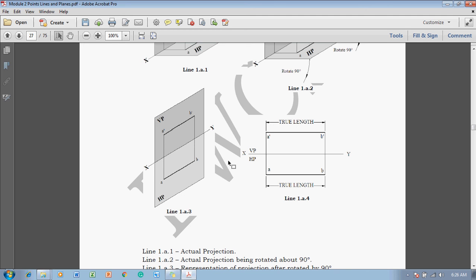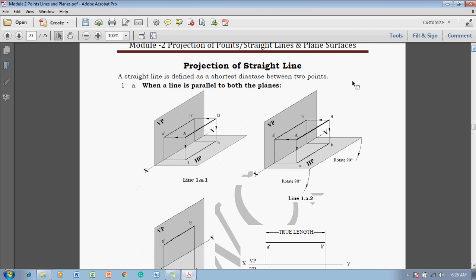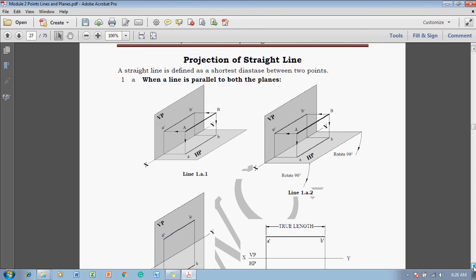In a piece of paper, one can draw an XY line and locate the position of A dash at the given height above HP. Then draw A dash to B dash parallel to the XY line using the true length. In the same fashion, project A dash down to get point A, drawn at the given distance in front of VP, and draw the true length of line AB. This completes the projection when the line is parallel to both planes.